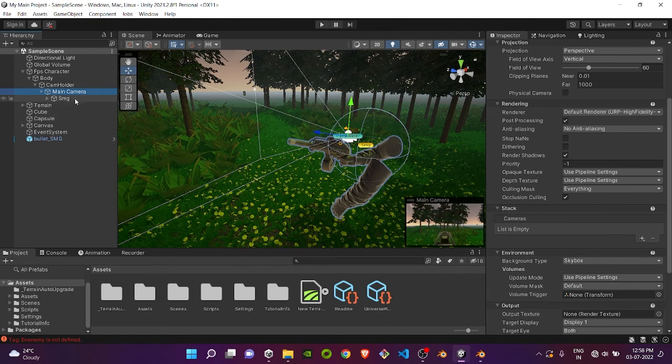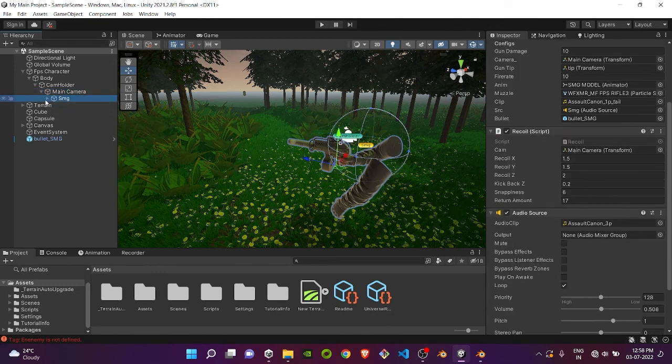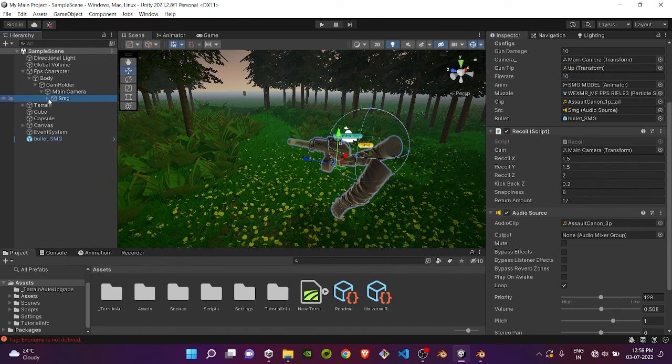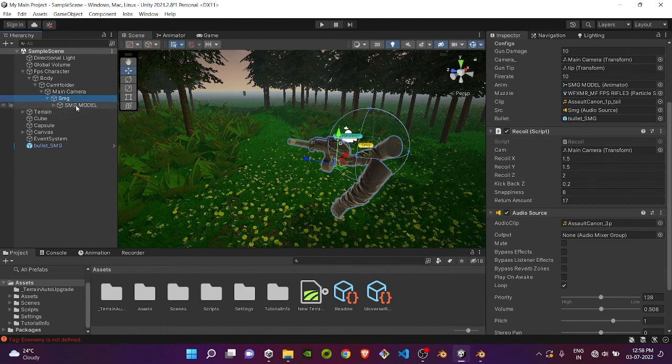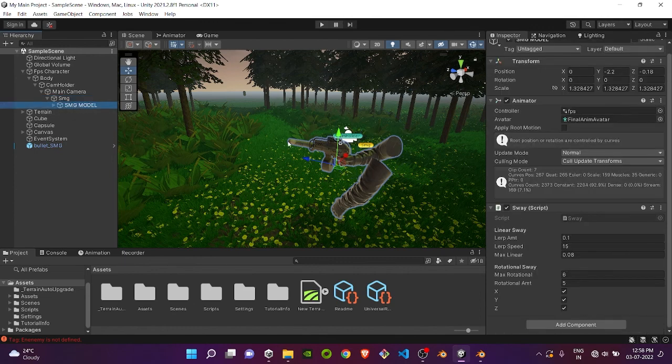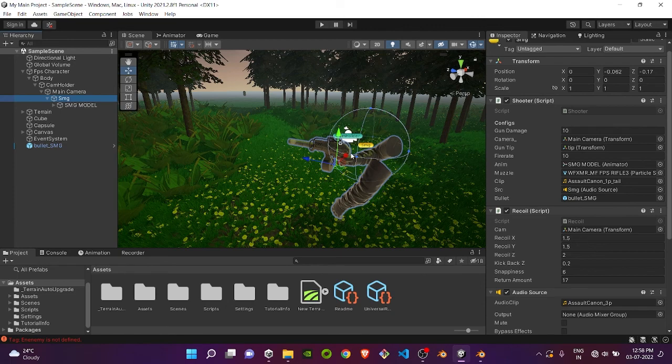Inside the main camera we have our weapon stack. I have added only SMG here. In the future I will add sniper rifles and ARs, and I will also share tutorials on how to make those mechanisms. Inside the SMG empty game object, I have my main SMG model object.